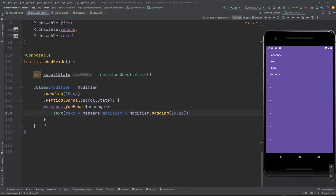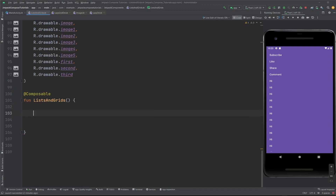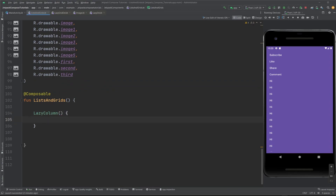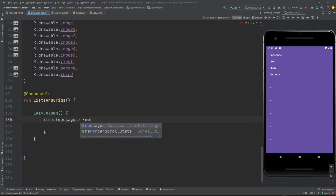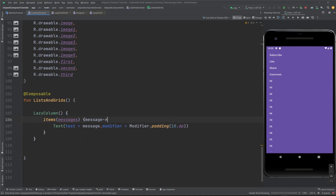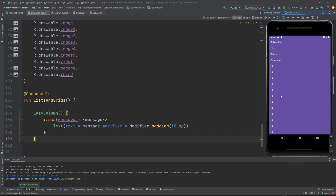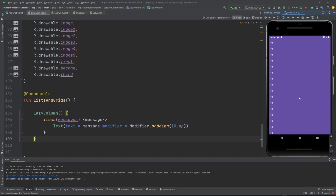Let me actually first create the lazy column and then see. Lazy column has this content block — pass the items here and inside the items block pass the messages, then message, and now import it. If I run this, this is our lazy column and this will provide us the vertical scroll. The scrolling is not slow like with Column because items get laid out only when visible — it's like RecyclerView: whenever we need the view, it recycles and shows the data.